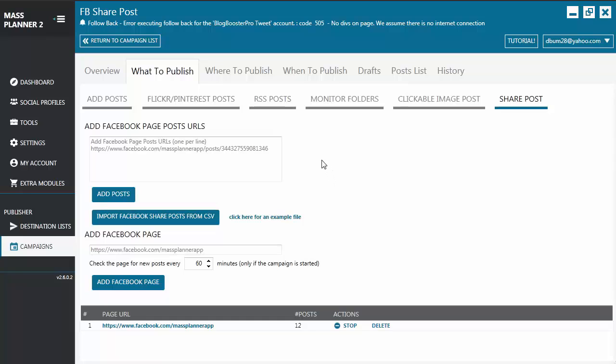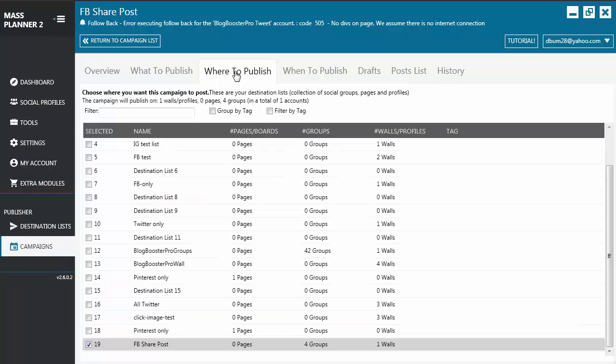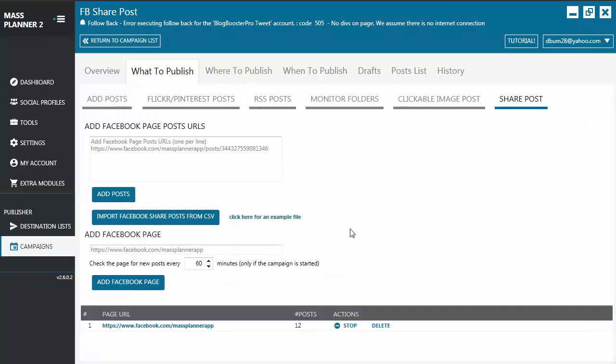Now, to publish the post, you go to the Where to Publish tab and choose your destination. Please keep in mind that this way of adding a post to a campaign only works for Facebook. Therefore, it will only publish the post on a Facebook destination. So that is how you use the Share Post feature for a campaign.